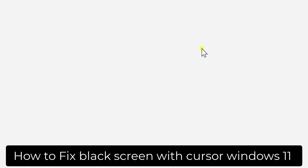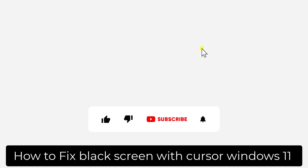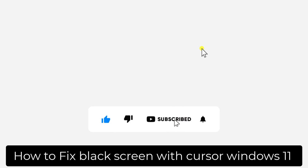Welcome to our channel e-technies. In this video we will talk about how to fix the Windows 11 black screen with cursor, or white screen with cursor. I will tell you the methods which will surely help you fix your problem, so stay tuned and watch the complete video.